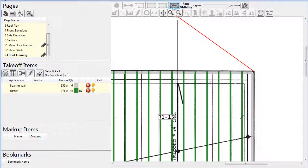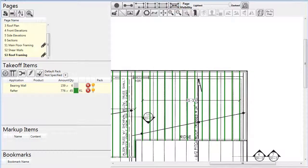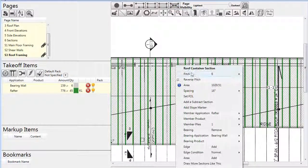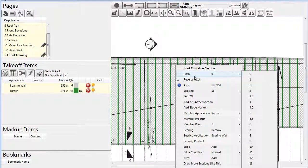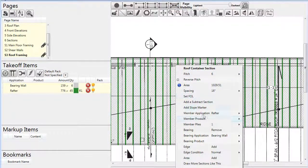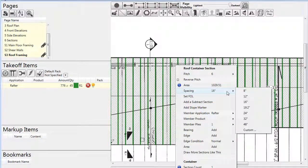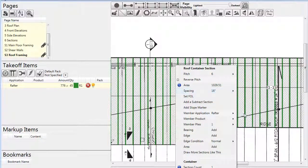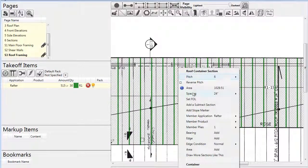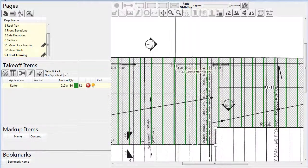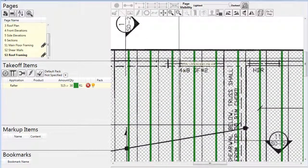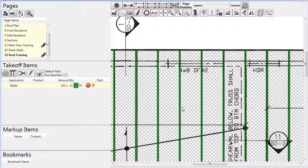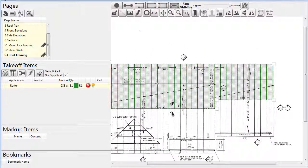As with many other tools in Prebill, settings can be easily adjusted on the fly. For example, we can change the spacing from 16 inches to 24 inches on center to match the plans. And with a few clicks, we can make the rafters align with the markings that have been placed on the plan page.